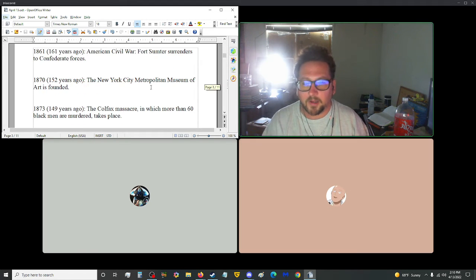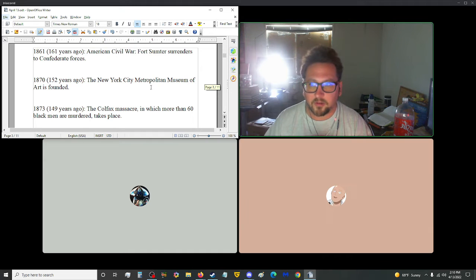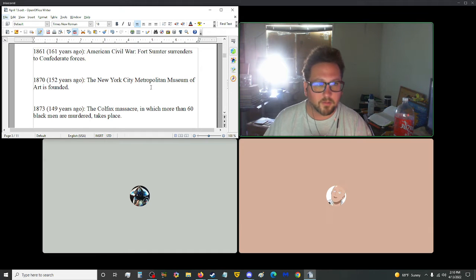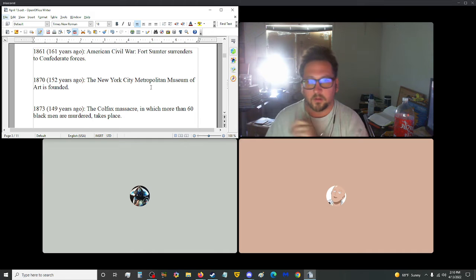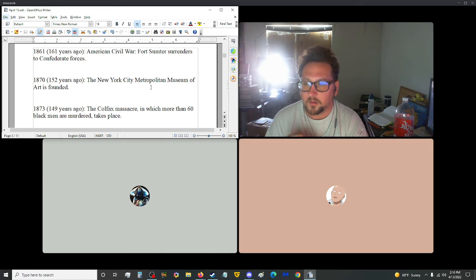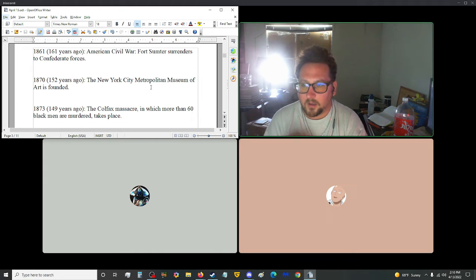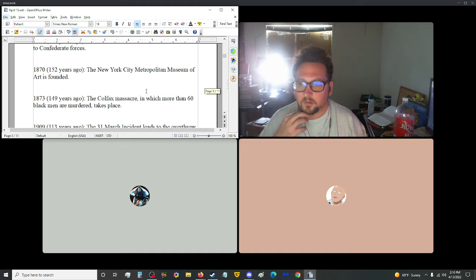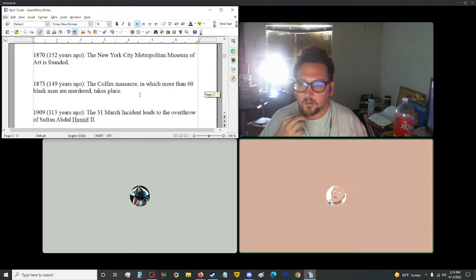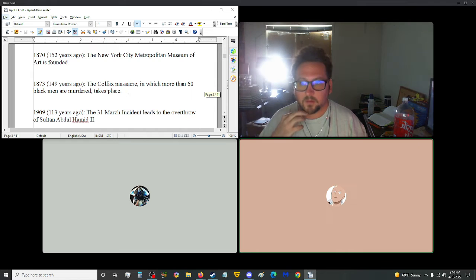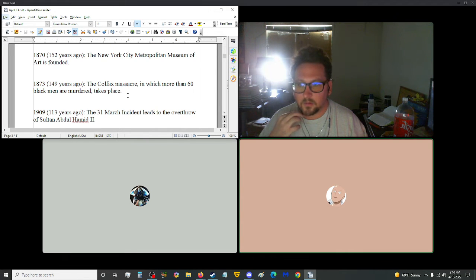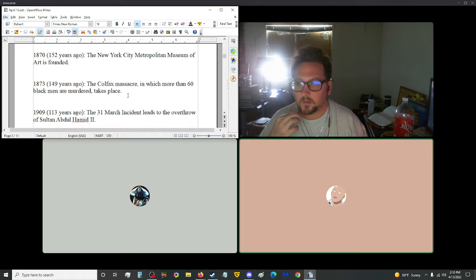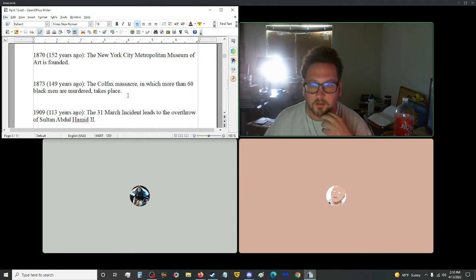But yeah, the Fort Sumter, that started yesterday in 1861. So yeah, the start of the Civil War. Interesting. Huh. Richard, 1873? Oh, 73 this down. Anyways, 1873, 149 years ago, the Colfax Massacre in which more than 60 black men are murdered takes place. Aye, that's not good.